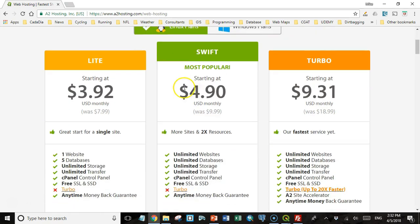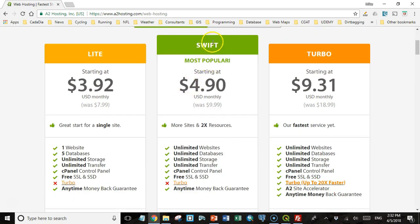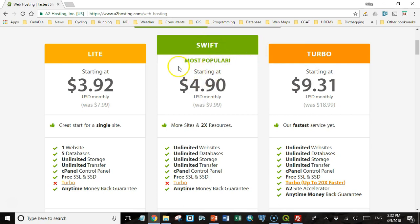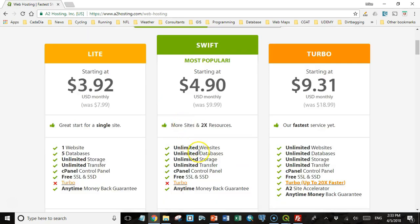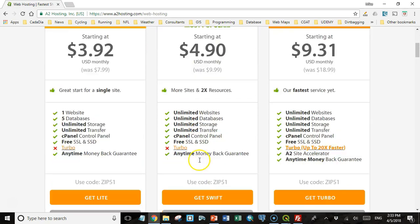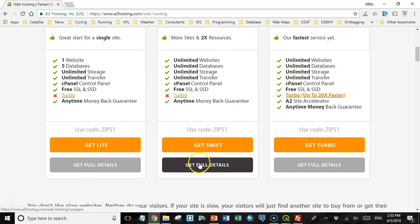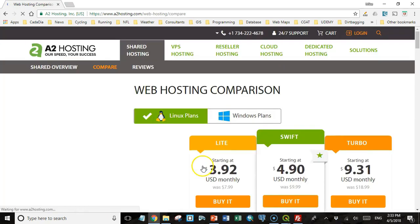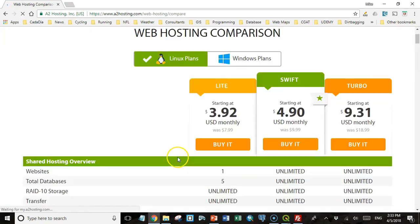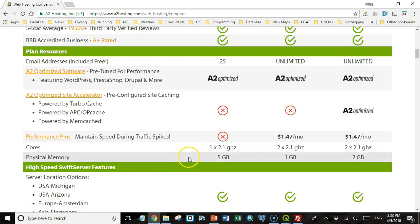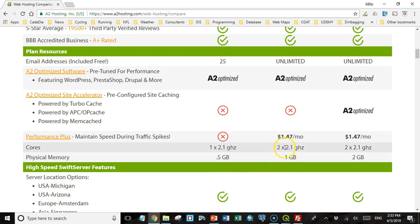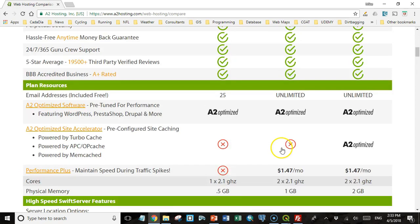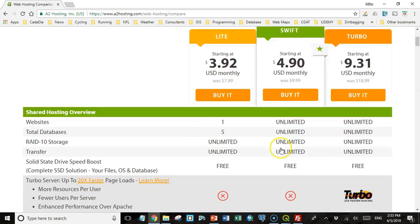So I'm going to recommend that you start off with Swift. You can upgrade it later on to Turbo if you want. You'll get a little bit more speed out of that. The Lite plan is only a dollar a month less, but you really get a lot less for that dollar a month. The Swift plan has unlimited websites, unlimited databases, etc. But more important, if you look at the full details, you'll see that the Swift plan has two cores and twice as much memory available. So it has twice as many resources. And that will make a big difference for one dollar a month.